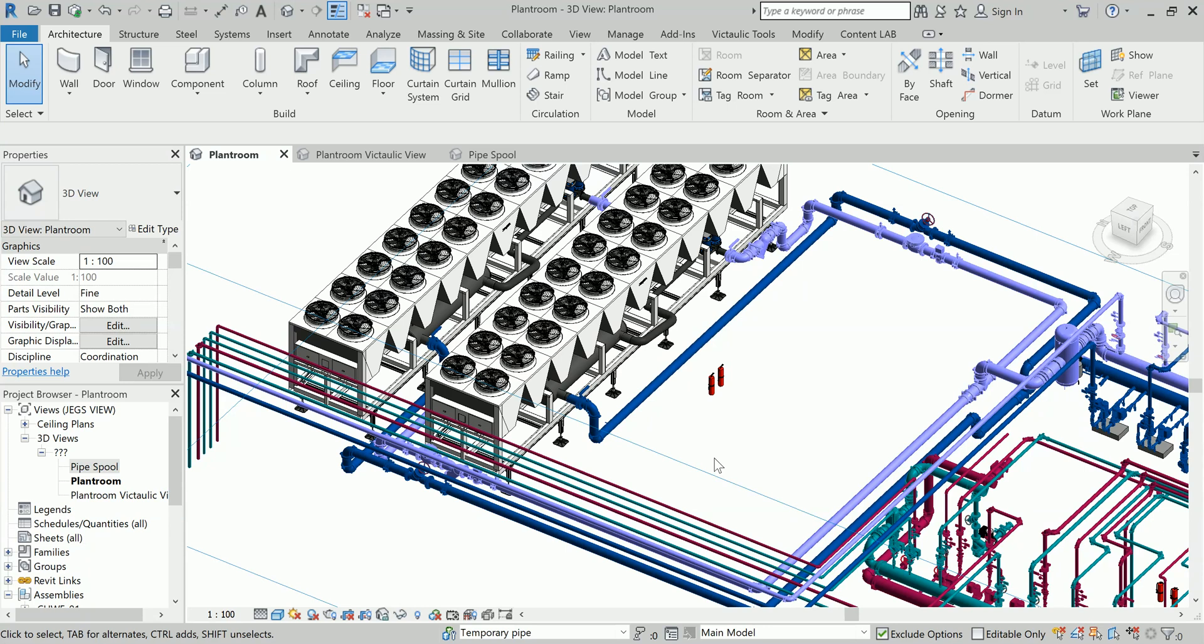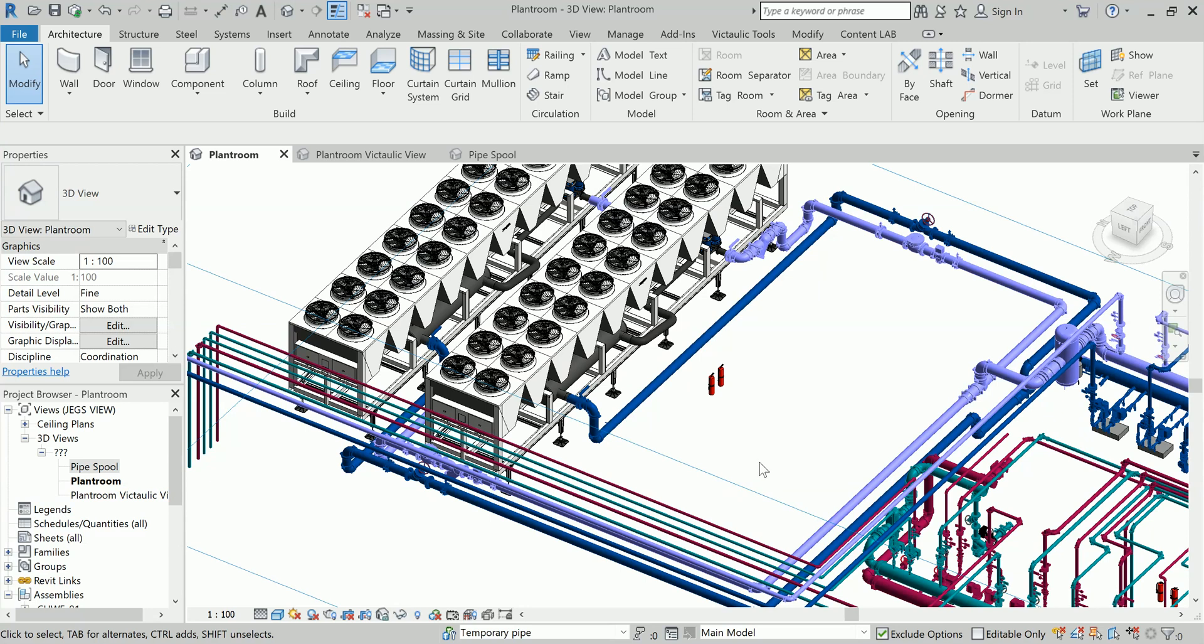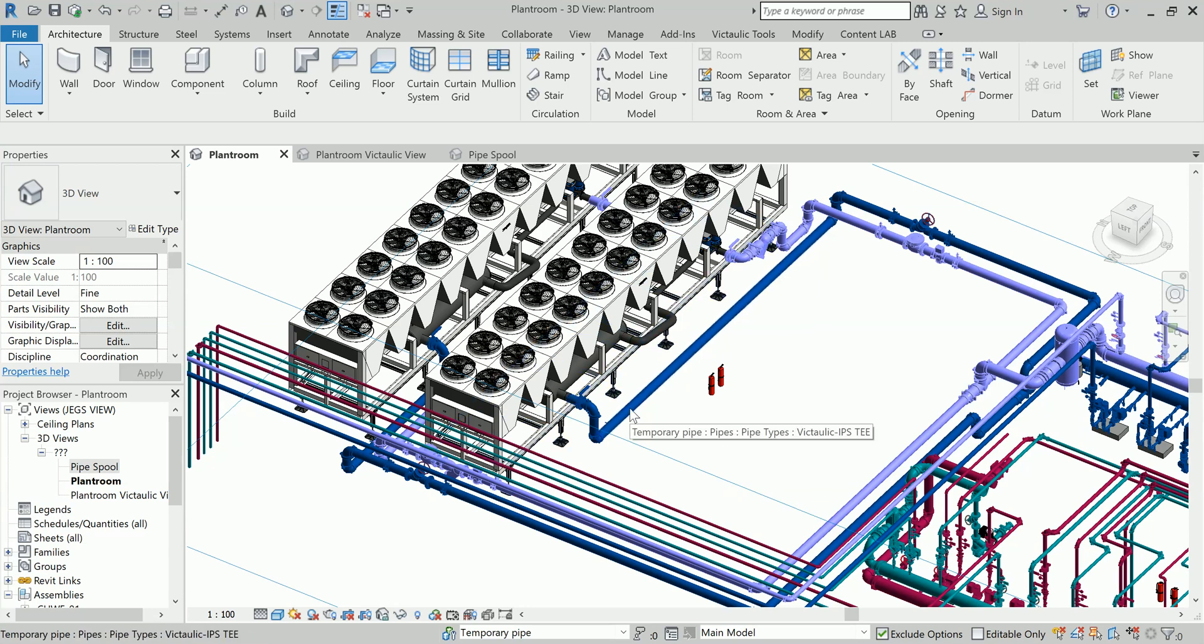Later on in upcoming videos we will be doing fabrication drawings for, for example, this particular plant room. Please stay tuned for those upcoming videos and I think you should subscribe and keep your notification on so that whenever I am posting those videos you will get notified. Let's understand this pipe cut list thing.